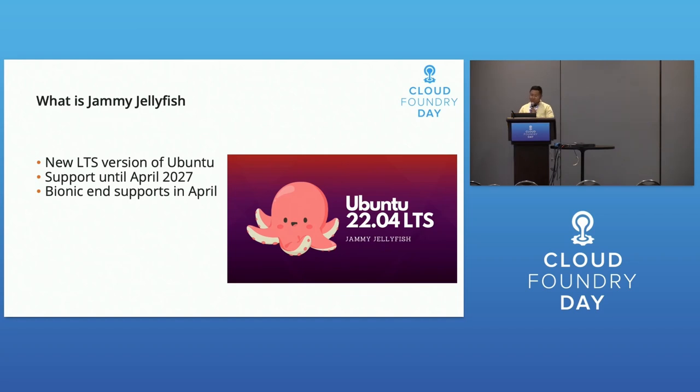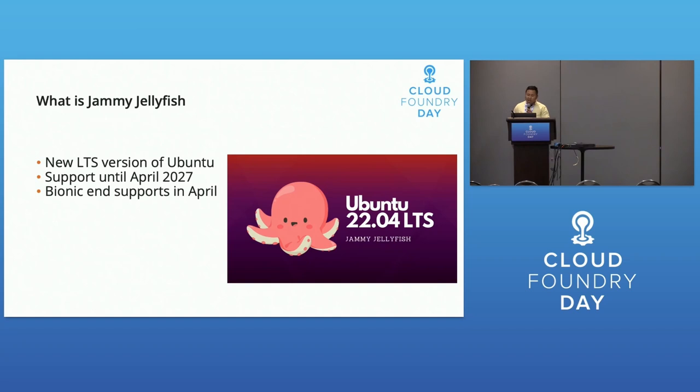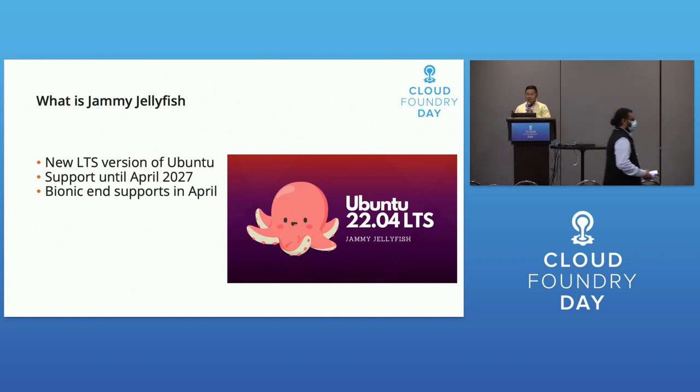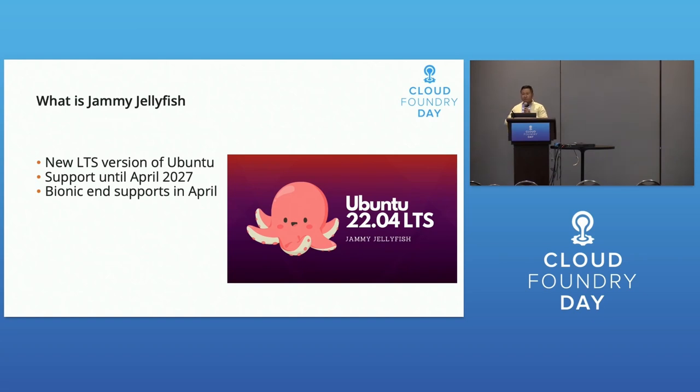What is Jammy Jellyfish? It's a new LTS version of Ubuntu with support until April 2027. Bionic ends next year in April. This shows we're continuing to use Cloud Foundry and BOSH for years to come. It's a bigger commitment to the community.